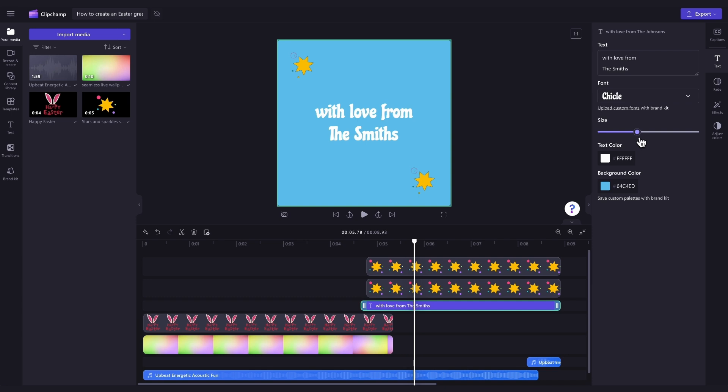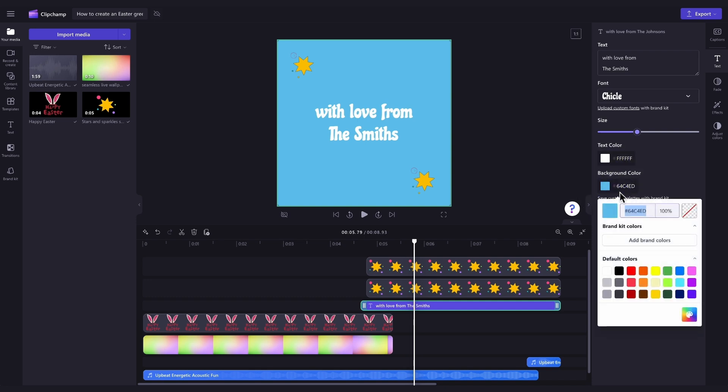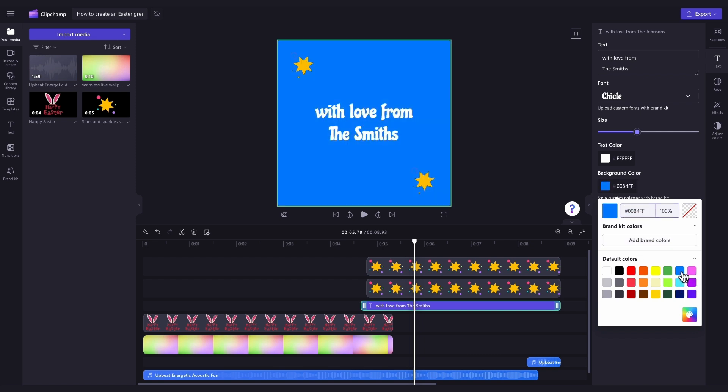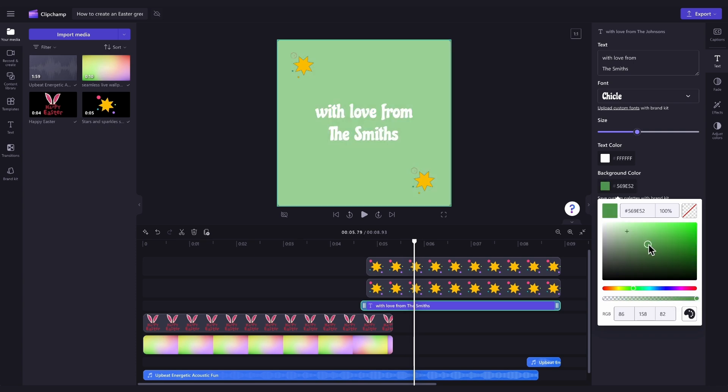Lastly, to change the background color from blue, click into the background color button here, and either enter in a color code, choose from a default color option, or jump into the HSV color picker, and have a play around here for something more specific.